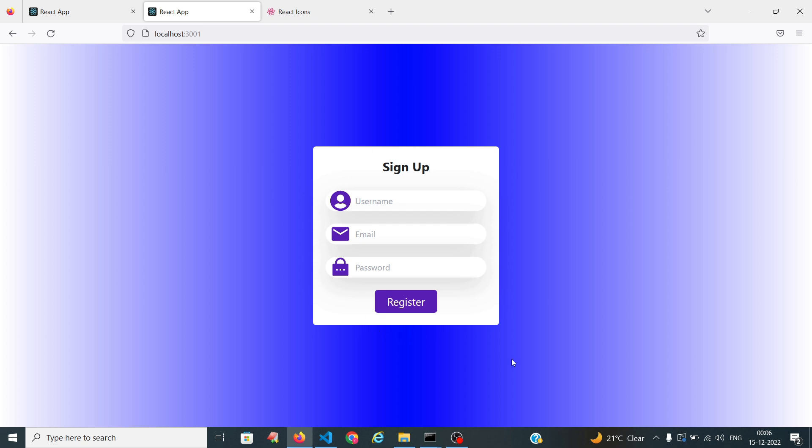So this is how we design the signup page. In the next video I will come up with validation using Formik for the signup page. If you like this video, please subscribe to my channel and click on the bell icon to get notifications whenever new videos are posted.